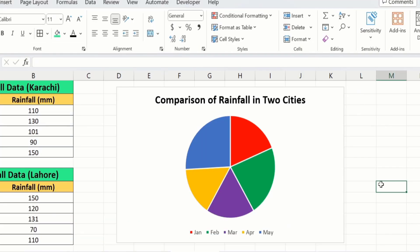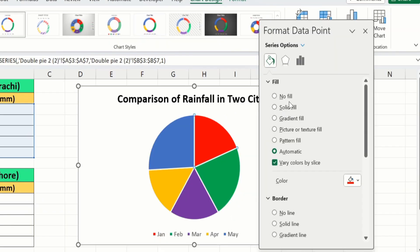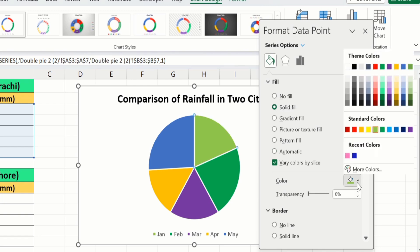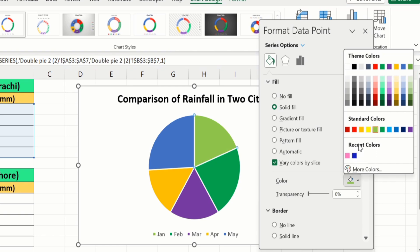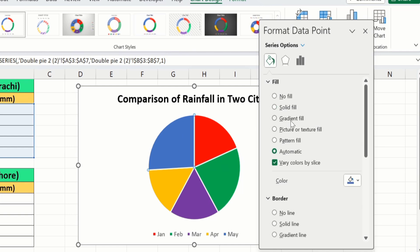If you want to customize the color of an individual slice, click on the graph and then click on a particular slice. You can see only that slice is selected. Right-click, go to Format Data Point, go to Fill and Line, select Solid Fill, and choose a color. For example, I will choose red color. You can see the color is changed to red. Click on the second slice and repeat this procedure — Solid Fill and choose any color.